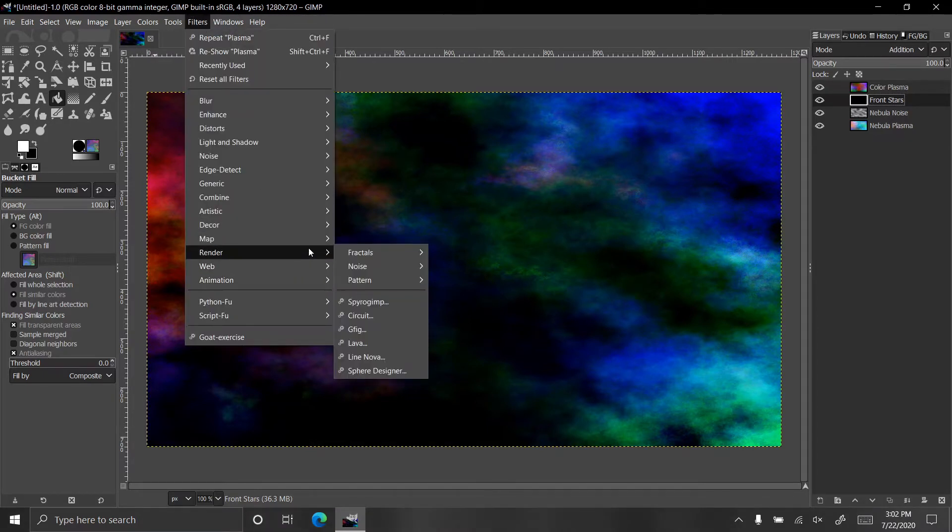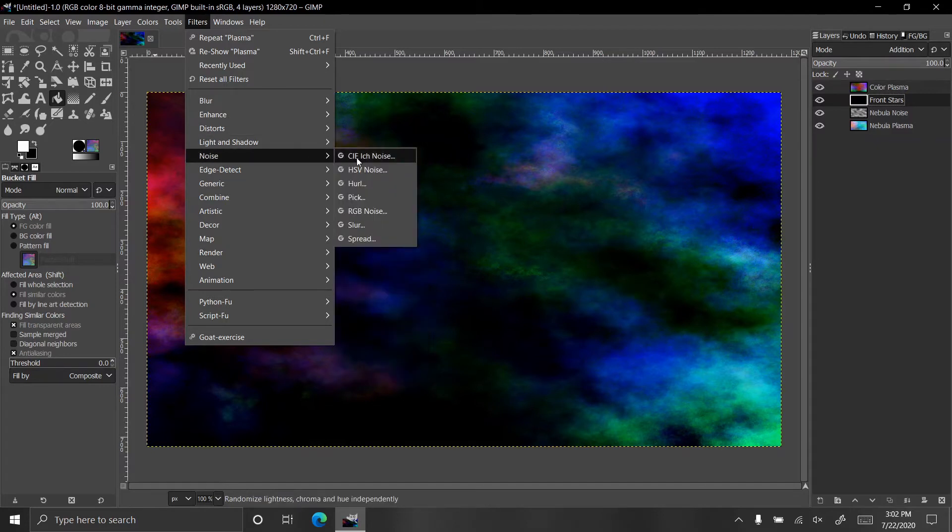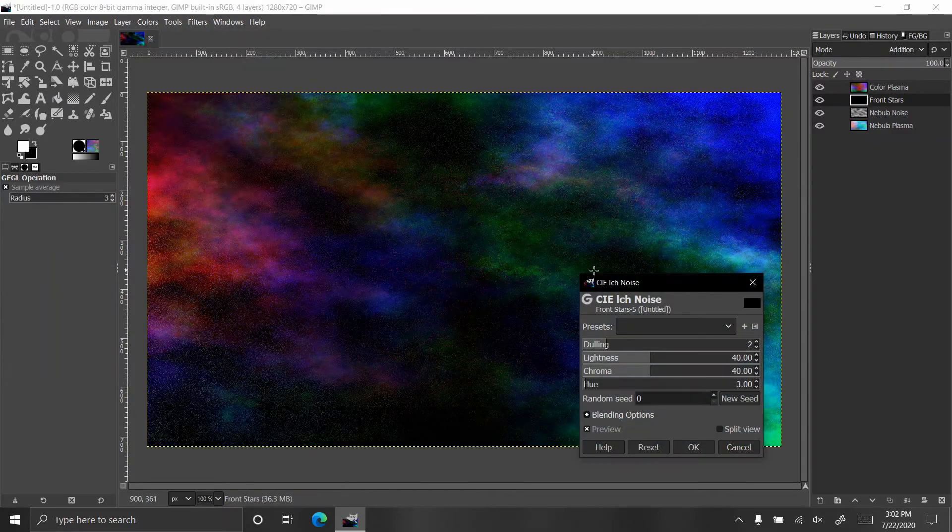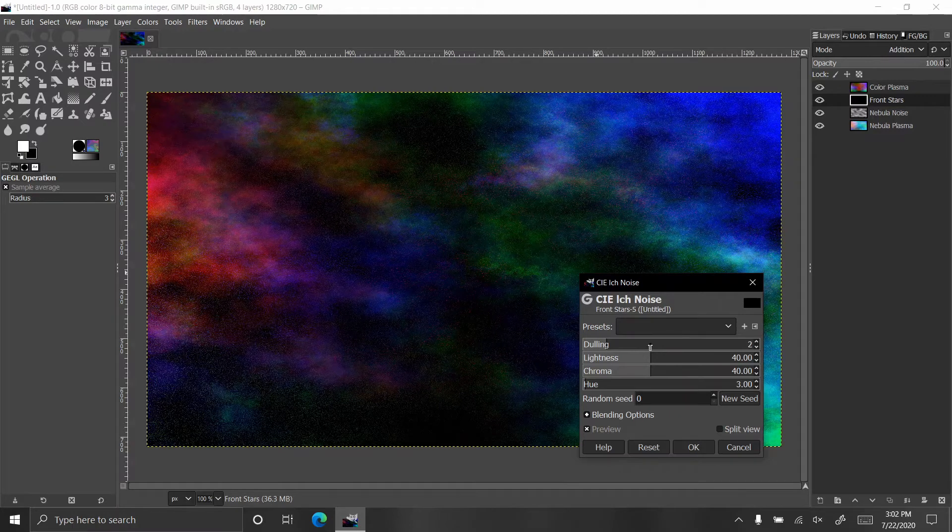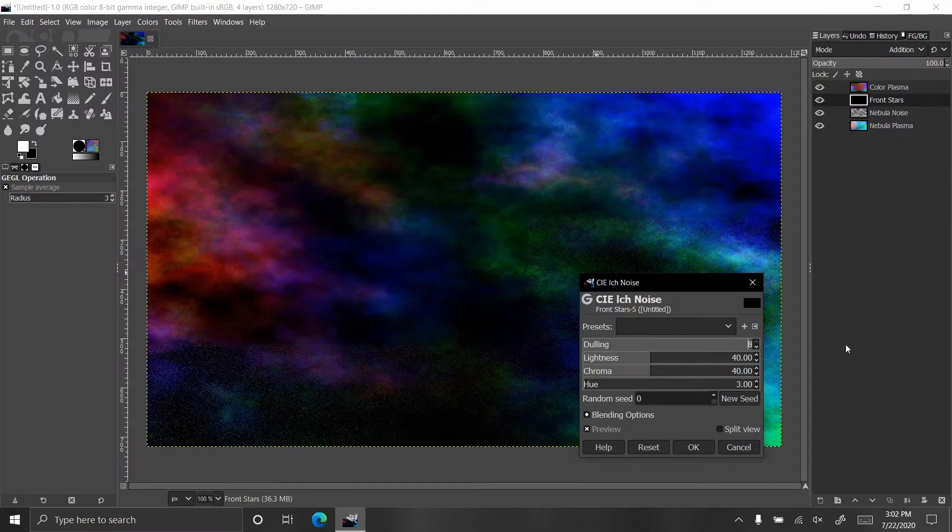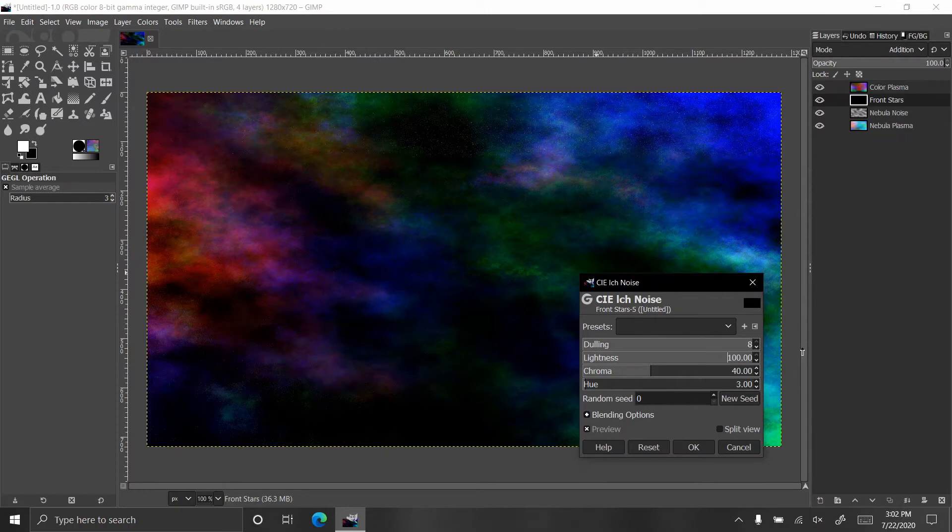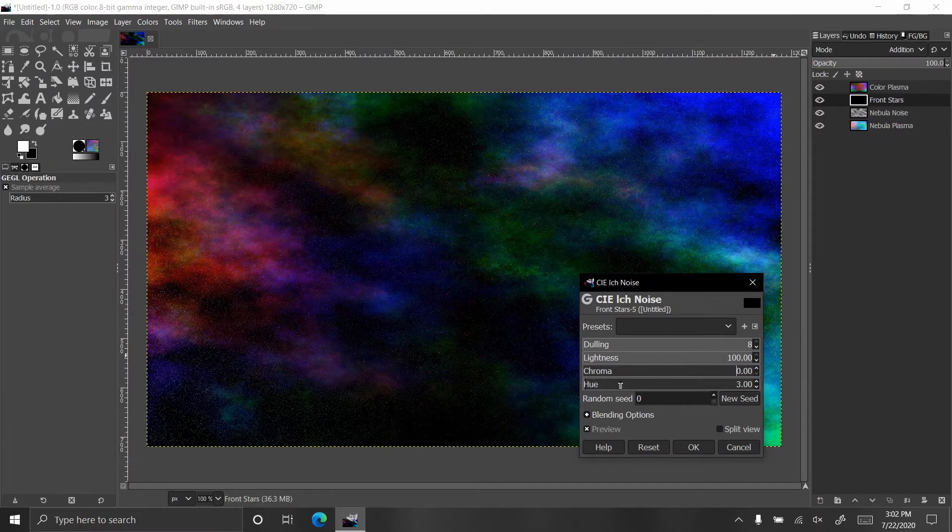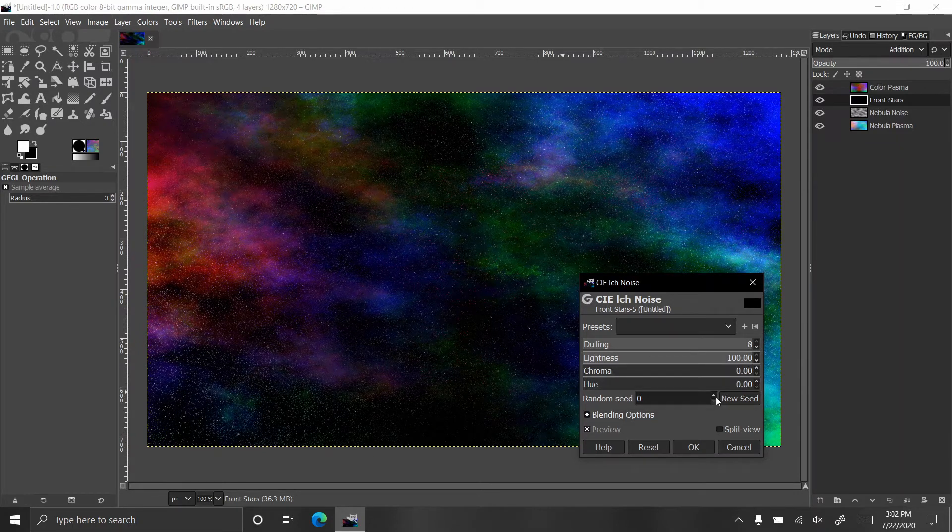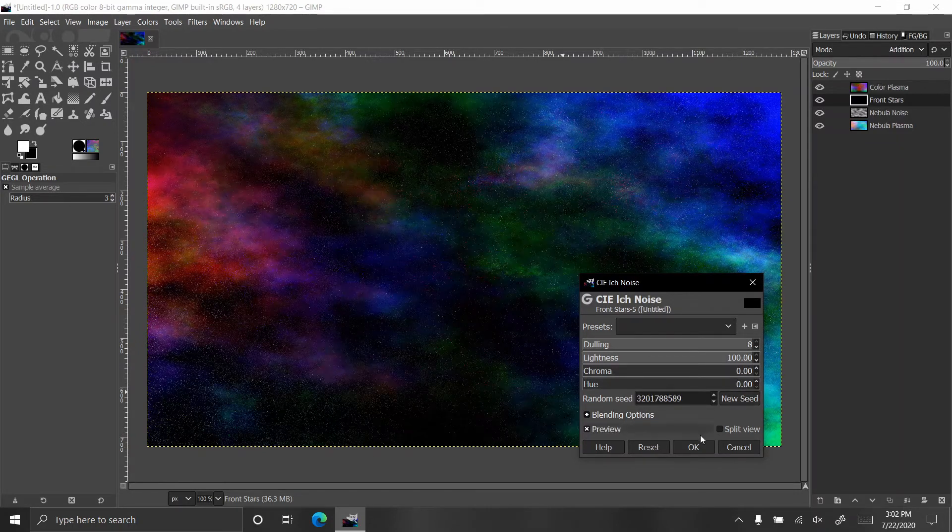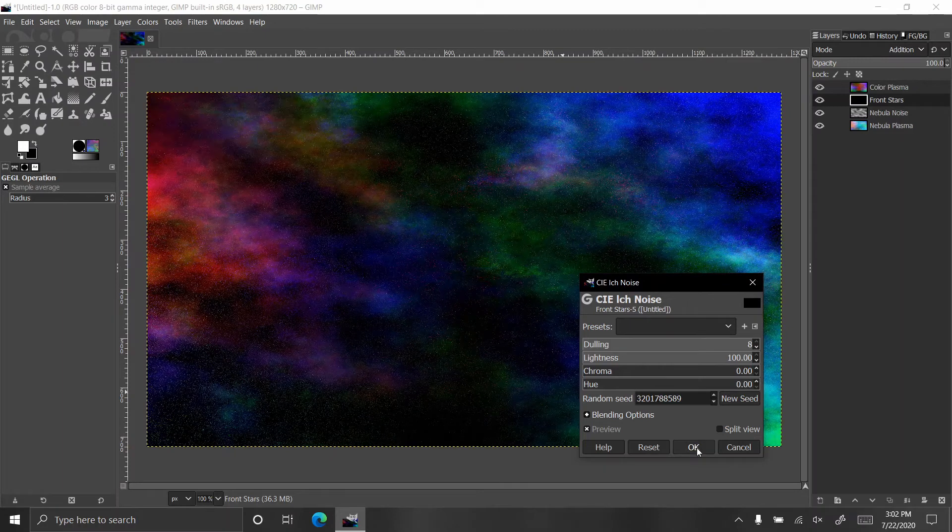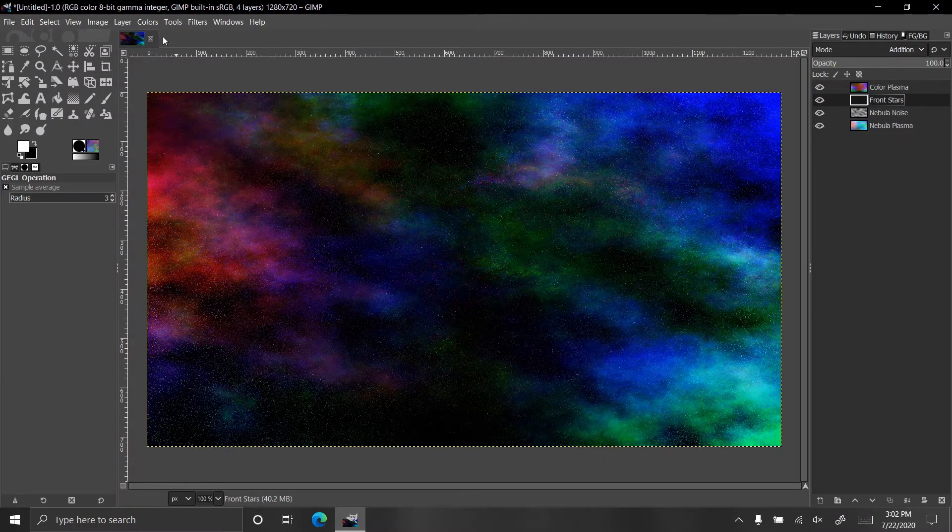Let's go to render, no not render, I want noise. Let's do CIE noise and set dulling to eight and lightness to a hundred, chroma and hue down to zero. Let's just hit new seed a couple times, click OK.